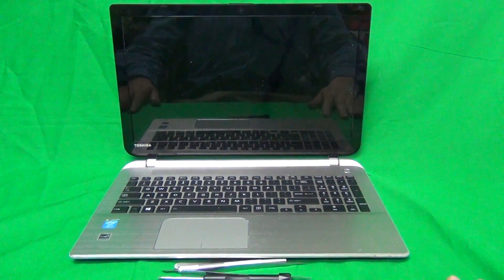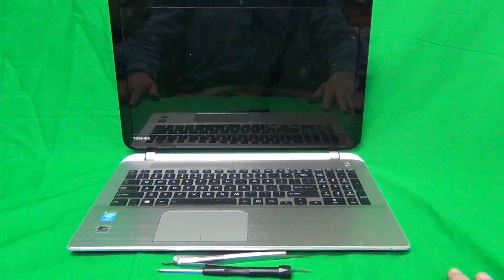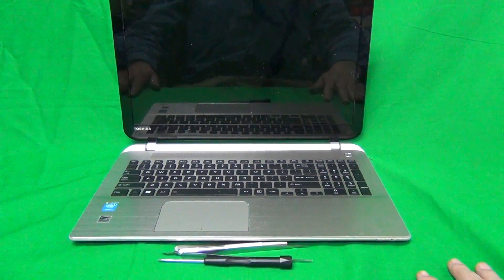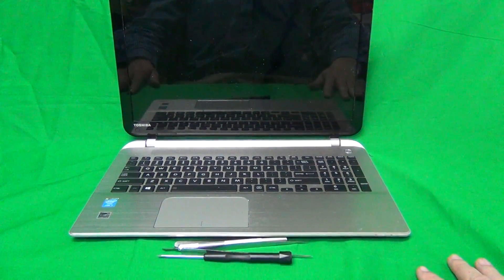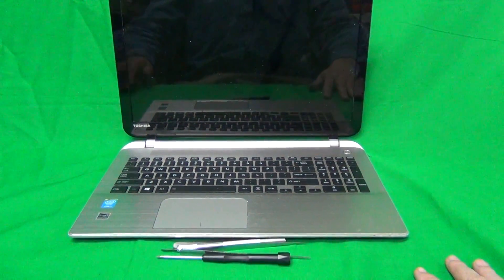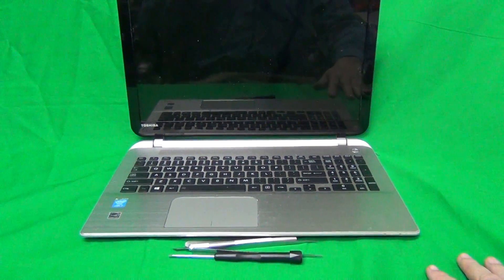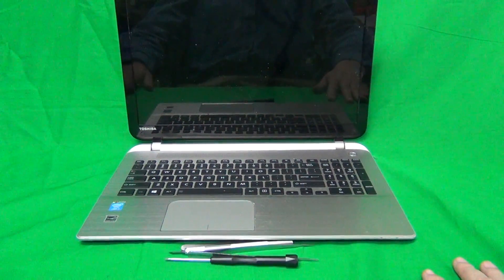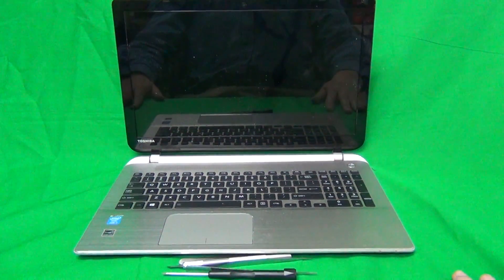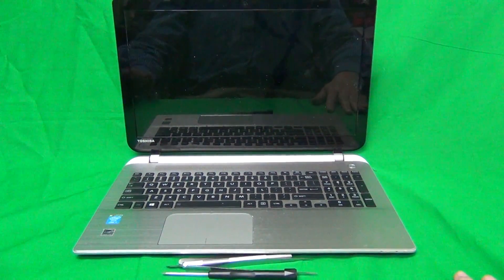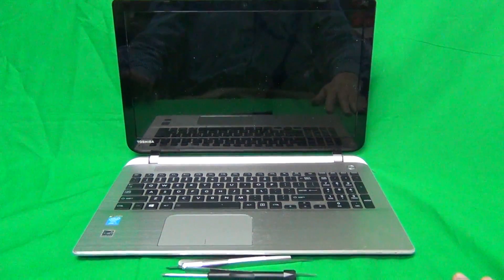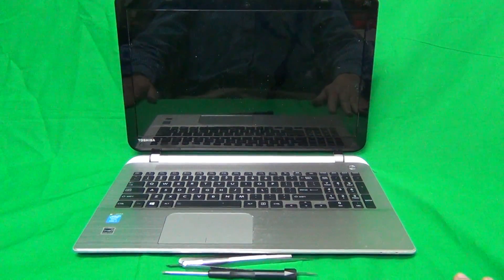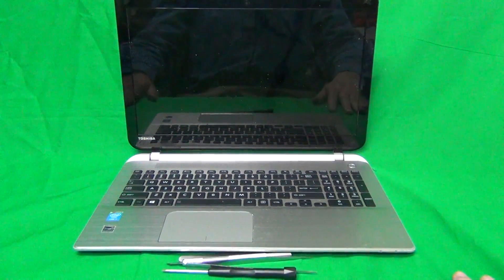Today we have a Toshiba Satellite S55-B laptop with a cracked screen and I'm going to show you how to replace a cracked screen on a Toshiba Satellite S55-B.